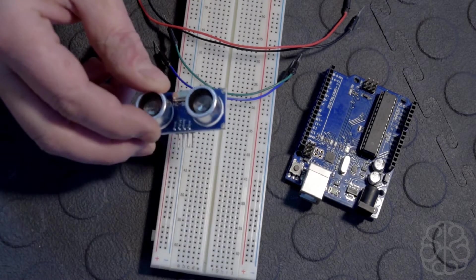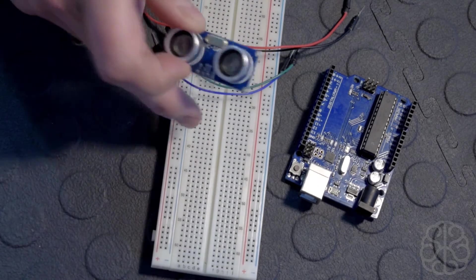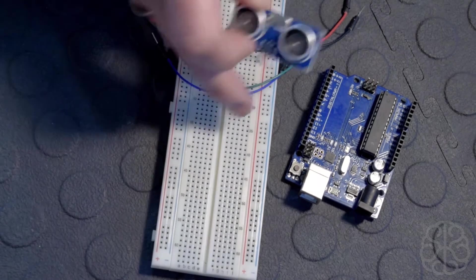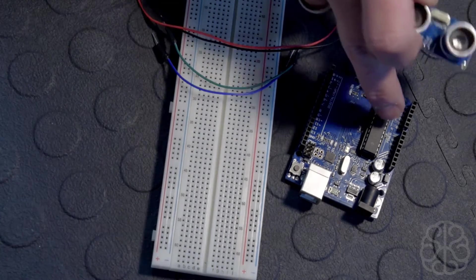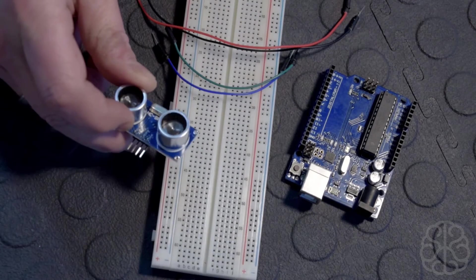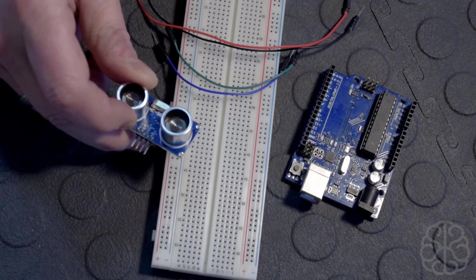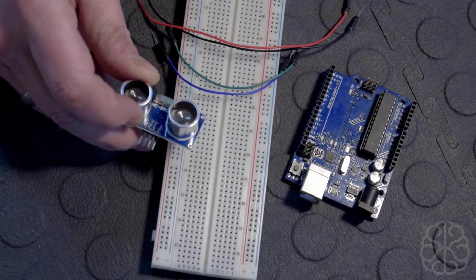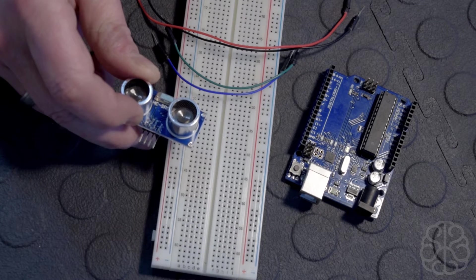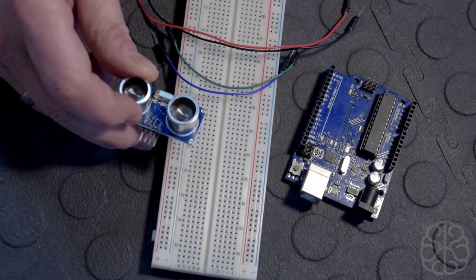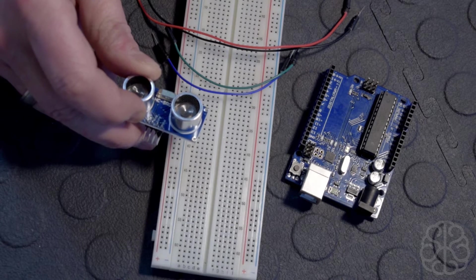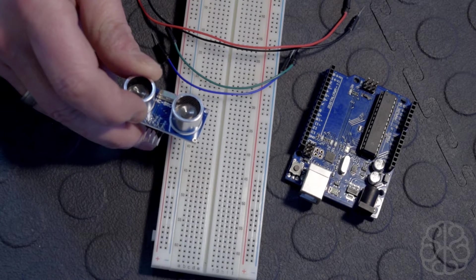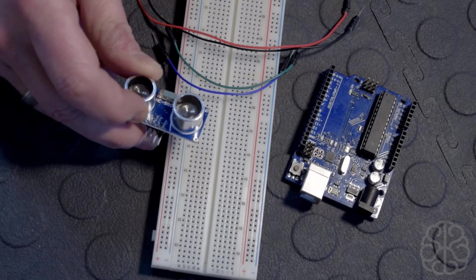I'm going to use a breadboard here and make the connections to our UNO. After we've done the connections, we'll go to the code on our computer screen and see how it all works.